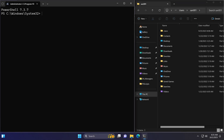Welcome to another tutorial on Windows PowerShell. In lesson 16 I briefly went over importing and exporting data, and briefly covered file operations. Today we will go over files and folder operations in depth.